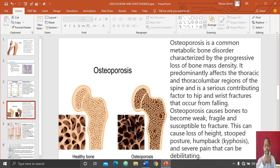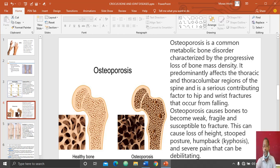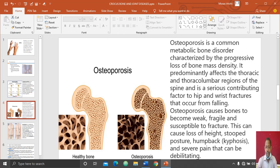Osteoporosis is also a serious contributing factor to hip and wrist fractures. When the bone is weakened, even a little pressure on it can lead to fracture — whether a simple fracture or a compound fracture.